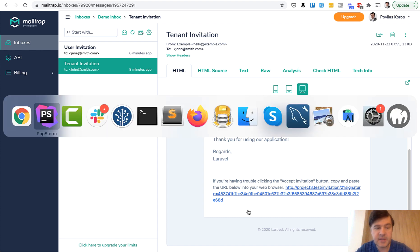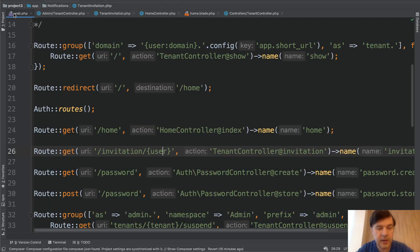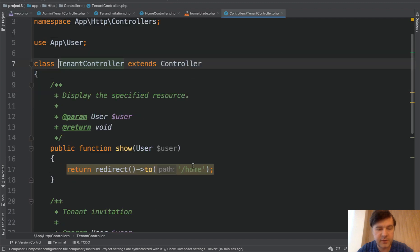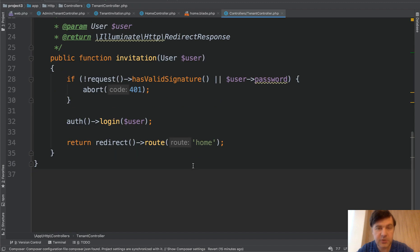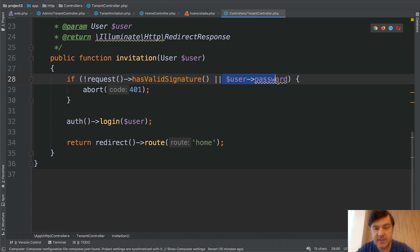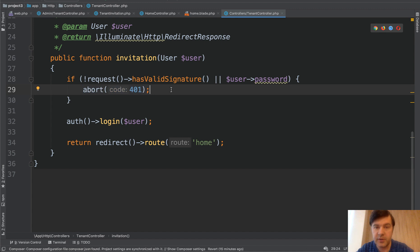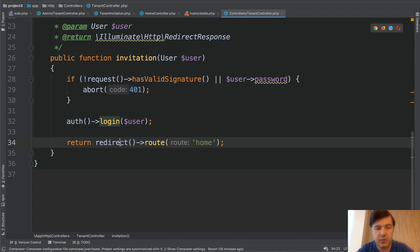And then accepting of the invitation. If we go back to the web, tenant controller invitation, that's accepting the invitation. We check if we don't have valid signature, this method is a part of that signed routes functionality, or the password is set already, which means approved user. Then we abort with unauthenticated code. Otherwise we log in the user and redirect to home.